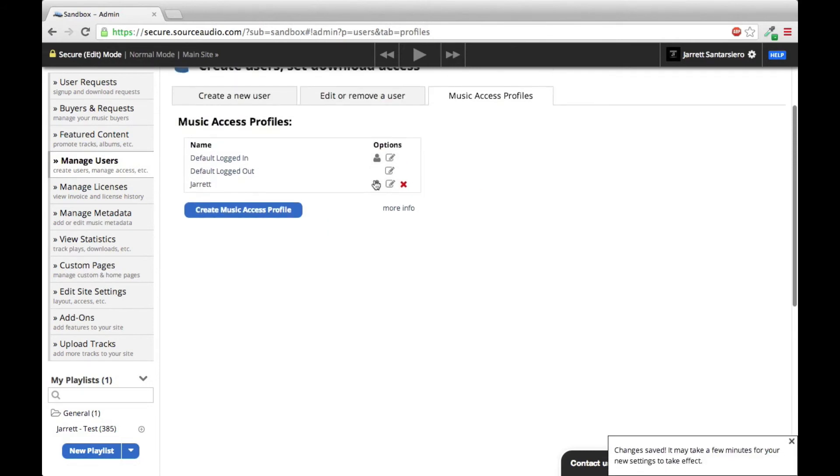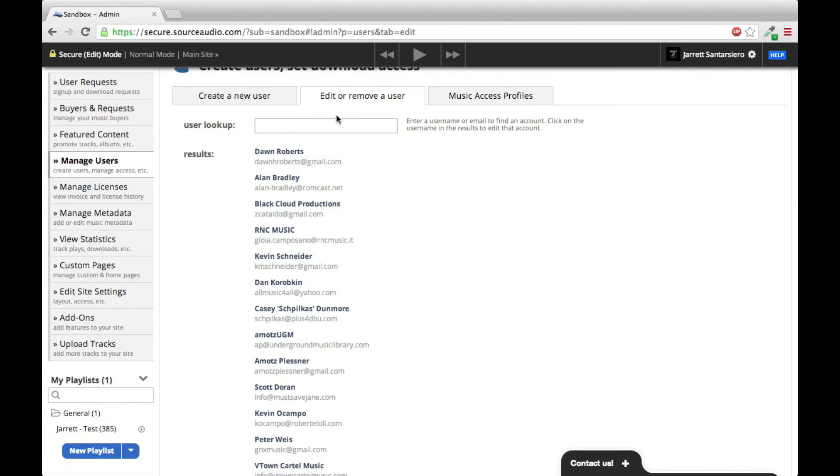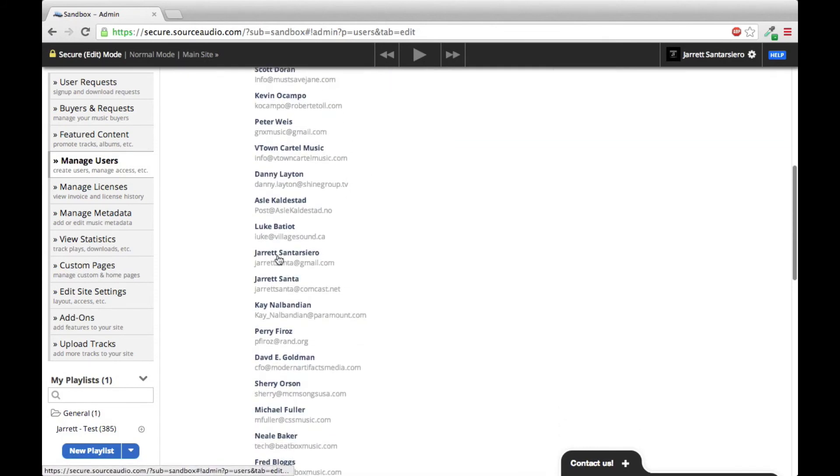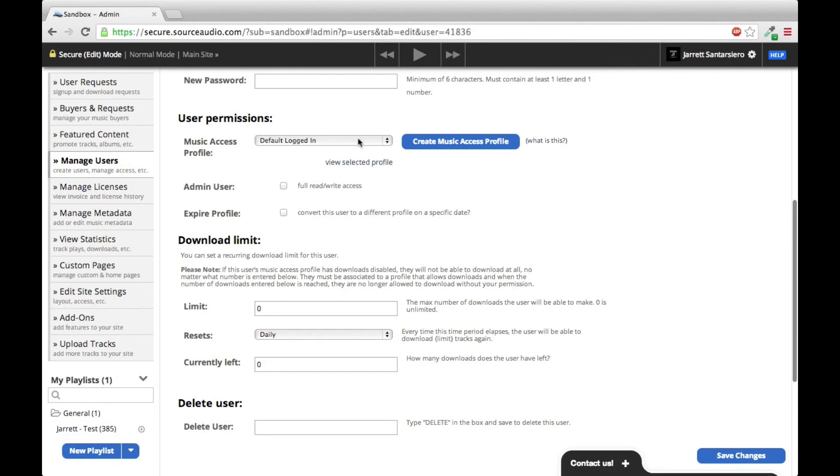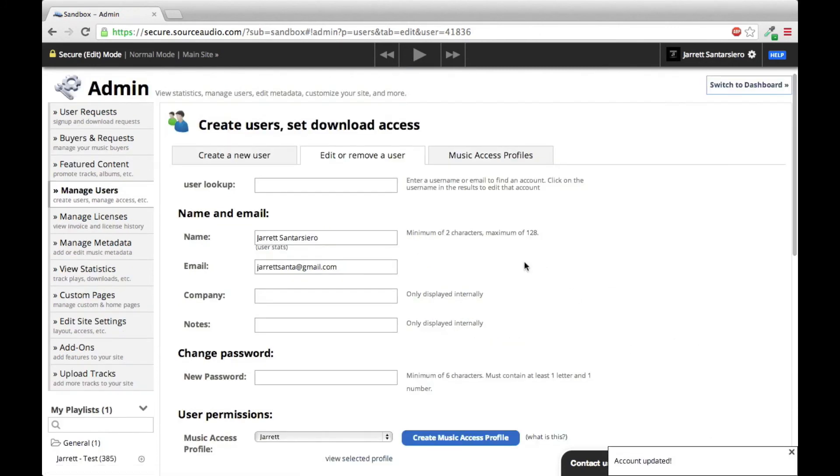So you'll see that new profile you created appear on this list right here. So then all you have to do is go into your users, find the user by searching at the top or scroll down, pick a certain user, attach that profile you just created, and then click Save at the bottom right.